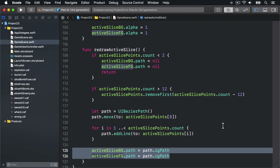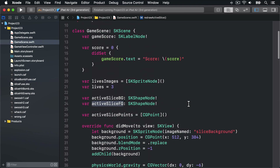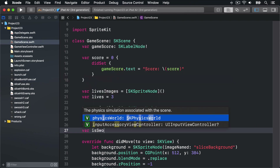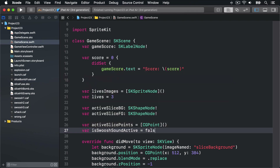Instead we want only one swoosh sound to play at once. So we're going to set a property called isSwooshSoundActive, make the waitForCompletion of our SKAction true, then use a completion closure so that isSwooshSoundActive is set back to false when the sound finishes. First we'll add a property to track it: var isSwooshSoundActive = false.